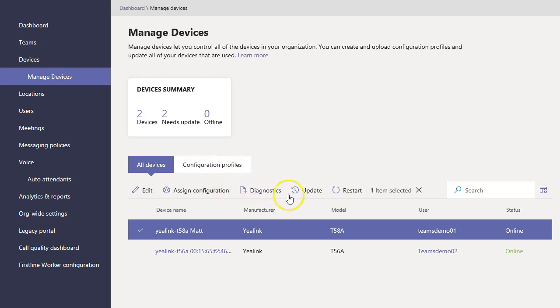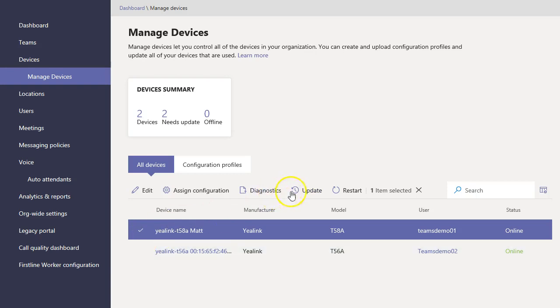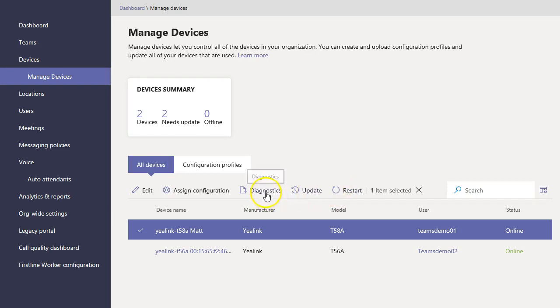But then some other nice things here that we could not do so nicely in Skype for Business, and that is just select a device and say restart. Nice functionality. Also select a device and update, download a system log file. It just does it pretty nice.